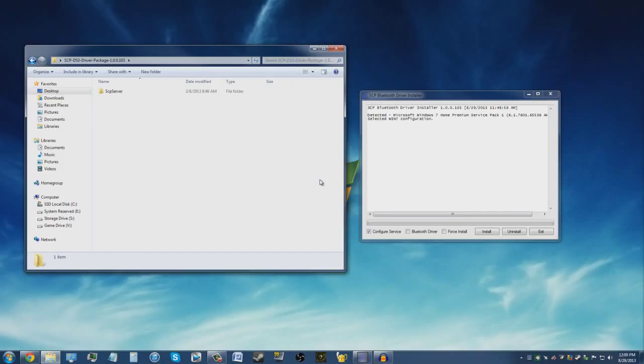The first thing you want to do is go to the download link I provided in the description below. Once you've downloaded the program, go ahead and extract it because it's going to be in a zip folder. Once you've extracted, you'll get a folder called SCP DS3 Driver Package.